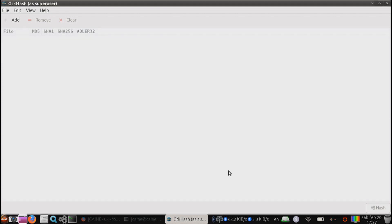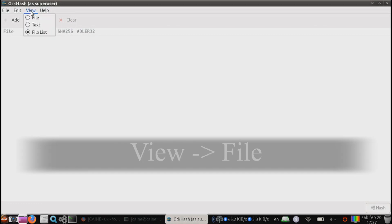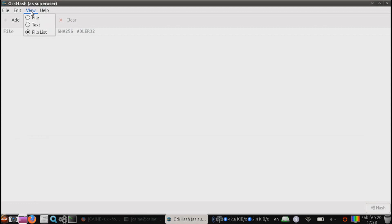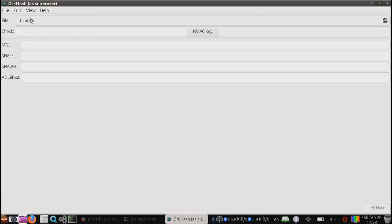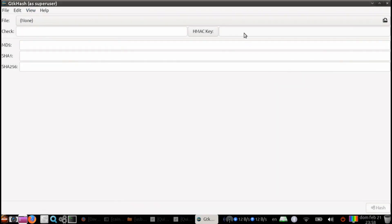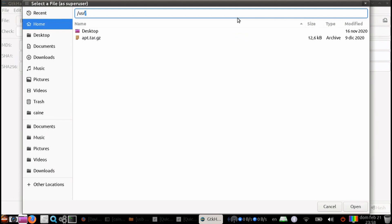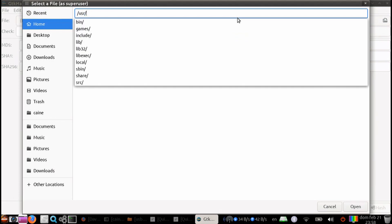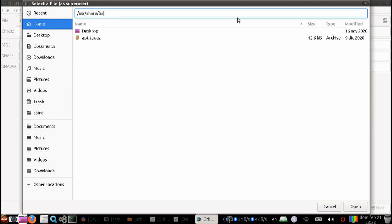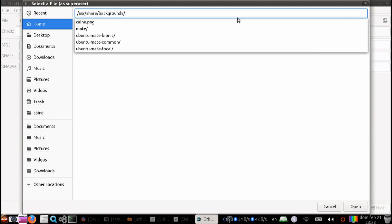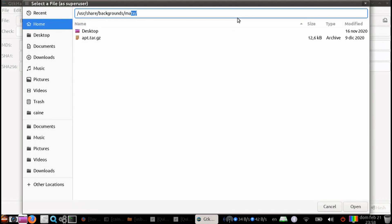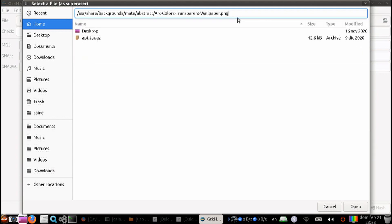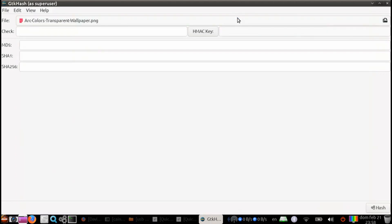Now we can go to the View menu and select which of the three types of objects we want to hash. The first one is File. Here, you can select the file to hash. Let's go ahead and select User, Share, Backgrounds, Mate, Abstract. And then from there, we're going to pick the first one, the wallpaper.